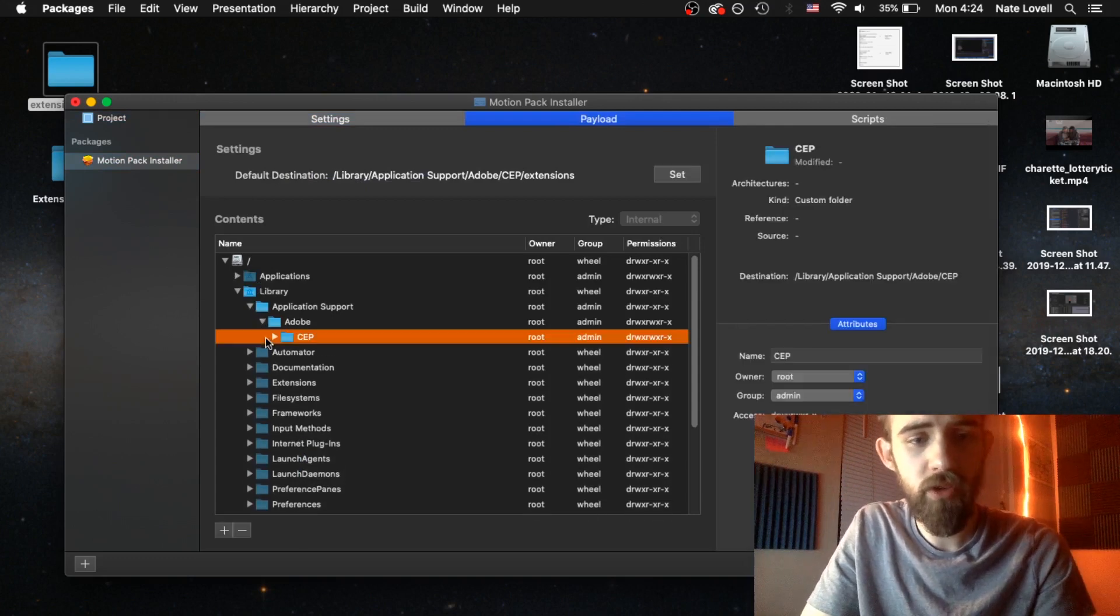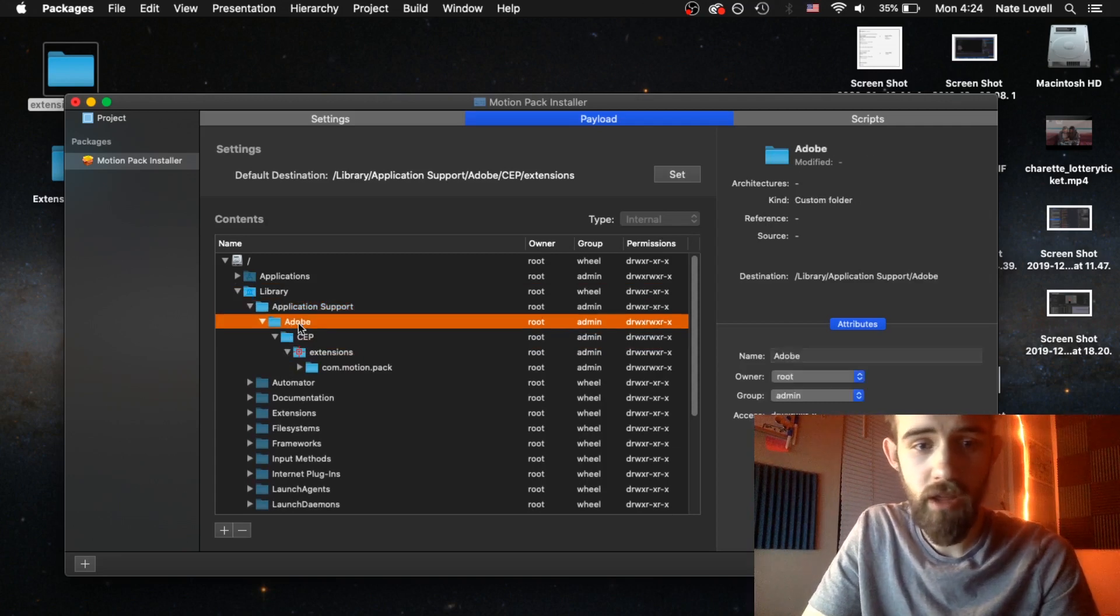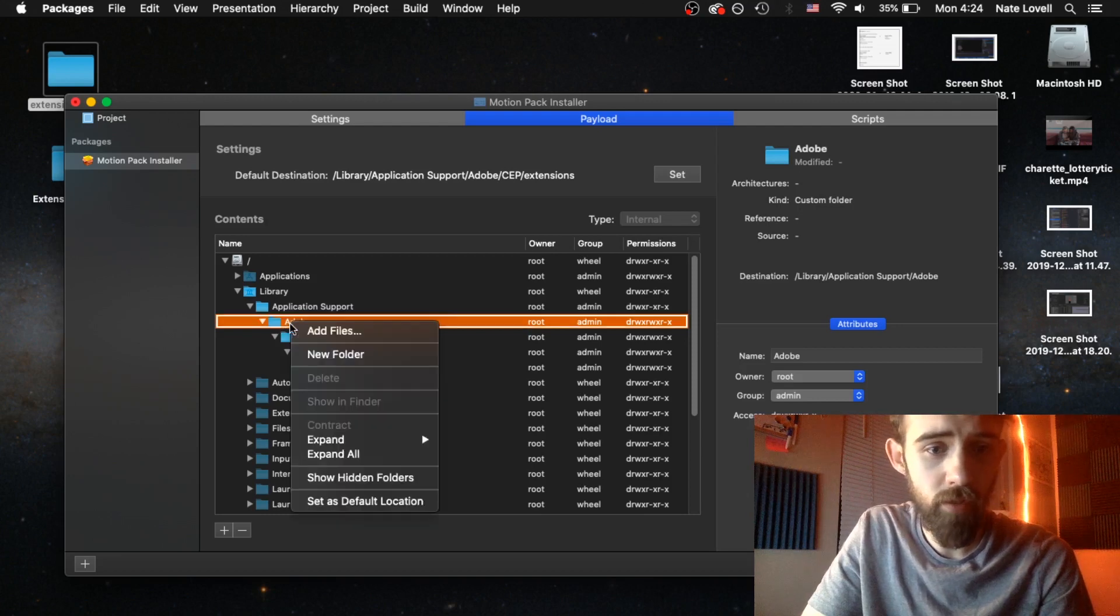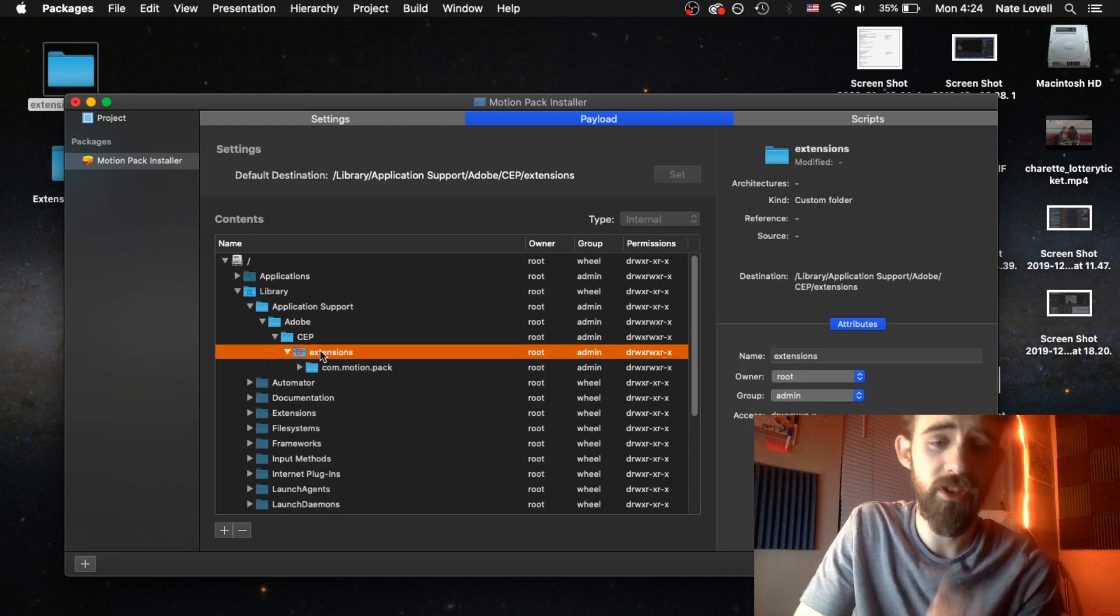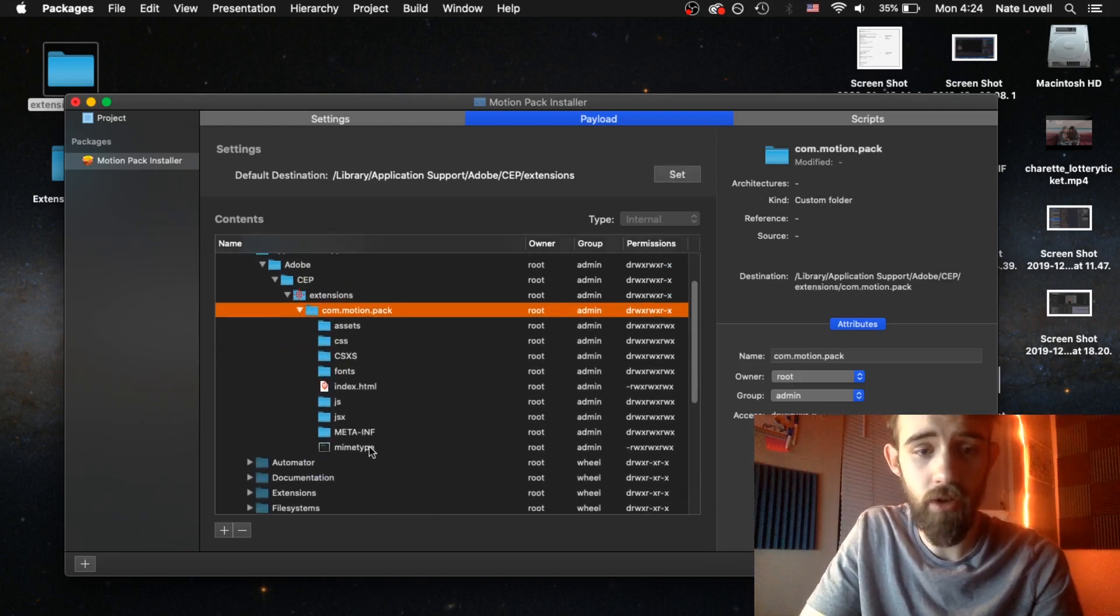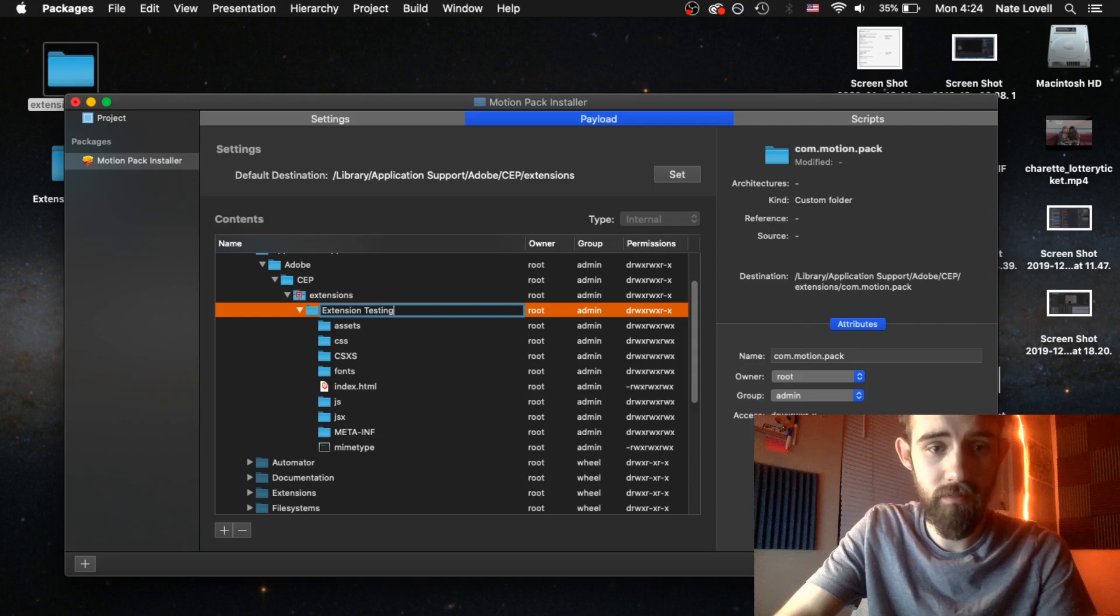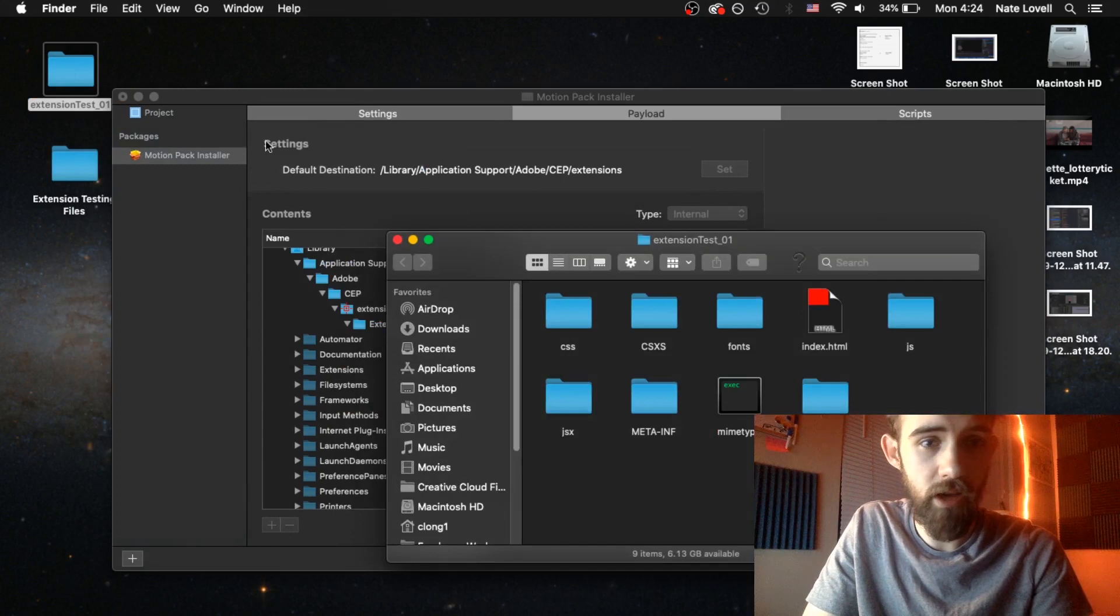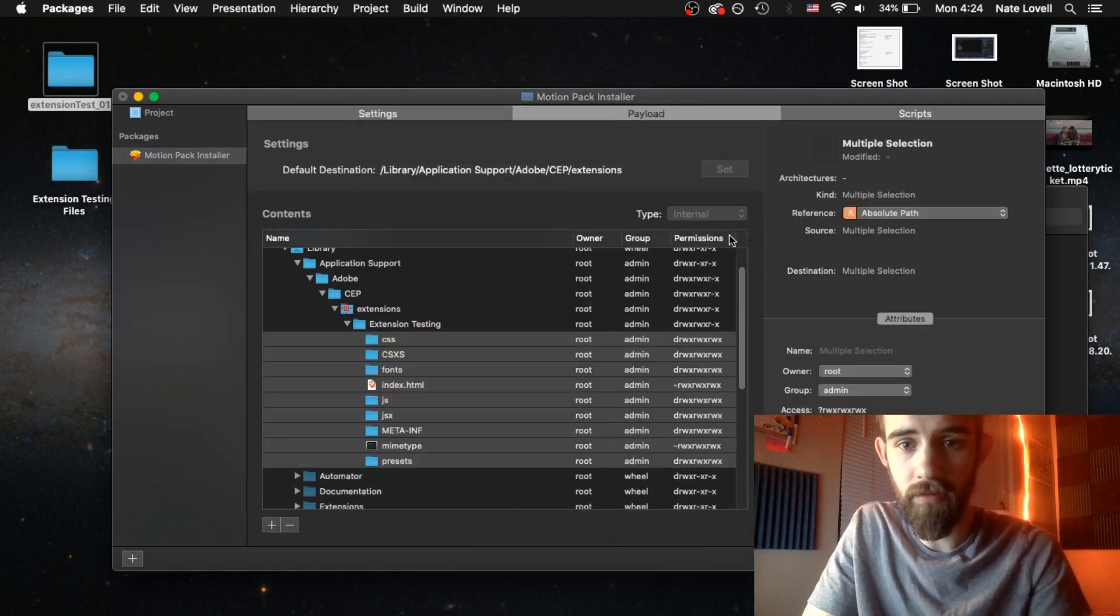The main thing is under payload. You want to recreate the structure of the folders here. So it goes as far as the application support. Then you can right click, add a new folder, call it Adobe. Inside of the Adobe folder we need to make a new CEP folder. And inside of that are extensions where all of our extensions are located. And then we have our com.motionpack which contains all of our files here. So I'm going to go ahead and change this to be extension testing. And I'm going to remove all of these files. And then I'm going to take my actual new extension files and drag and drop them into there. Then I'll click on finish.